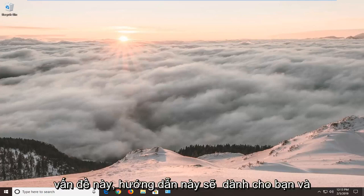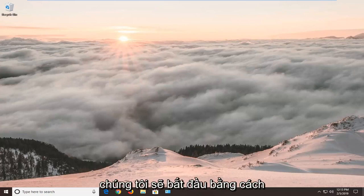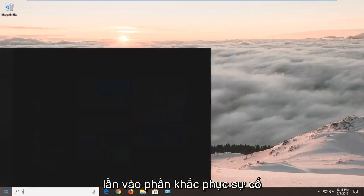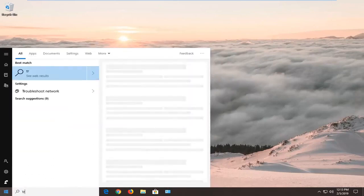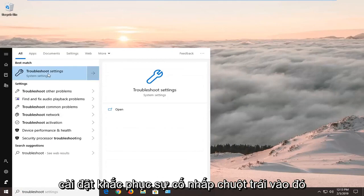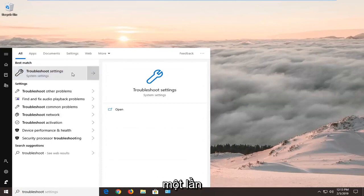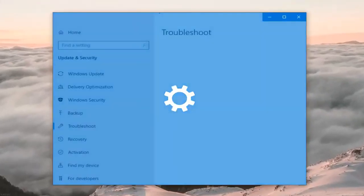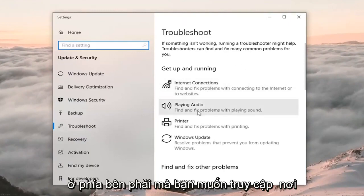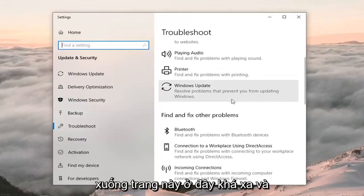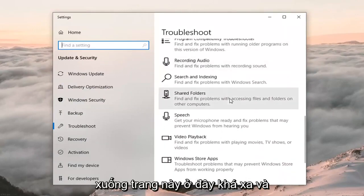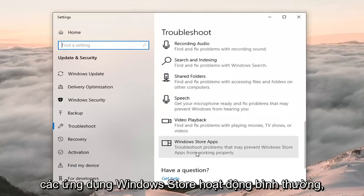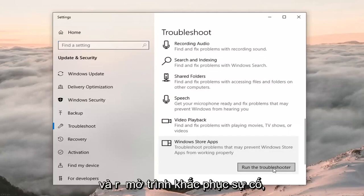So if you're coming across this issue, this tutorial will be for you. We're going to jump into it by opening up the Start menu — left click on Start one time, type in 'troubleshoot'. Best match should come back with Troubleshoot Settings; left click on that one time. On the right side, go to where it says 'Get up and running', scroll down on this page and select 'Windows Store apps — troubleshoot problems that may prevent Windows Store apps from working properly', then click on it and left click on 'Run the troubleshooter'.